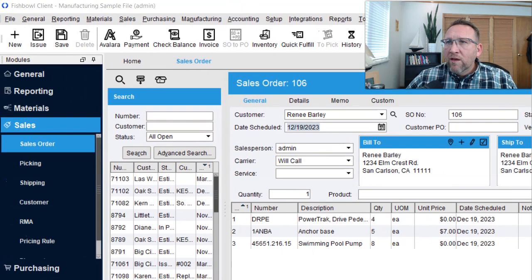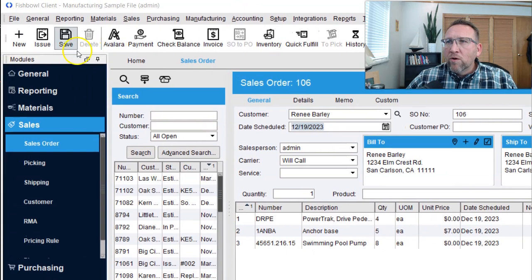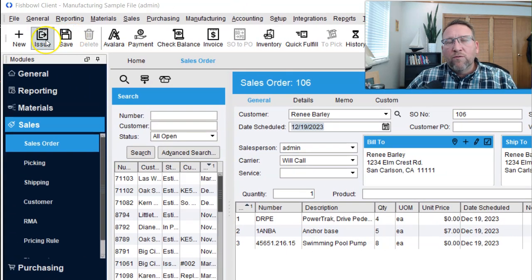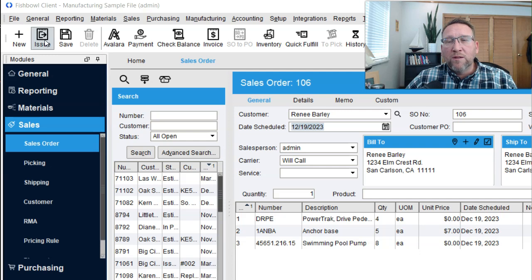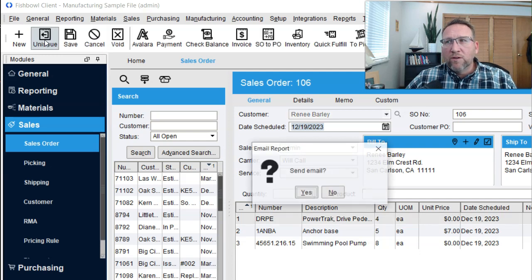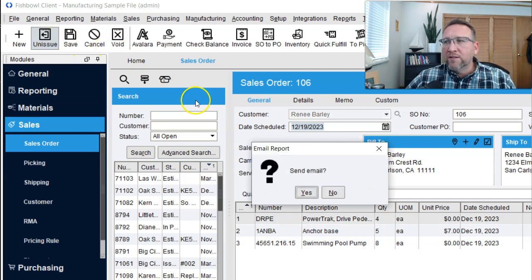If we click save, this order will remain an estimate. If we click issue, it will become a sales order and advance to the warehouse fulfillment screen on the picking screen. We'll click issue, and that's the last step before we email.